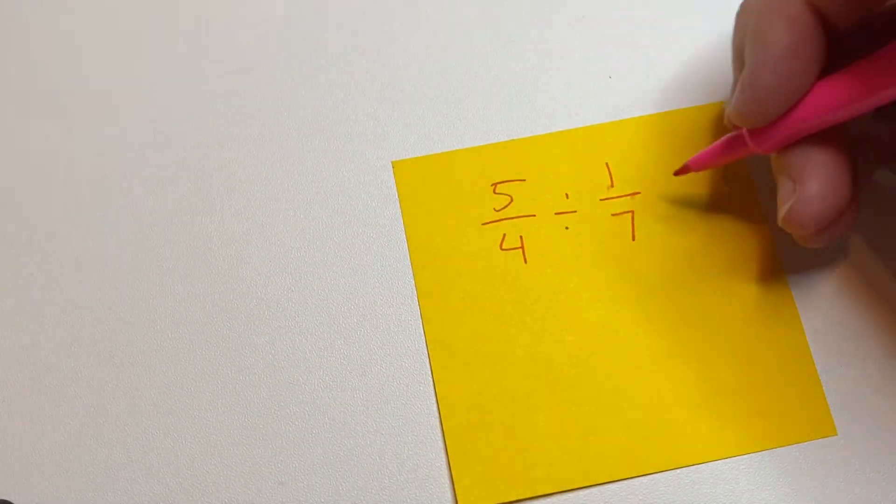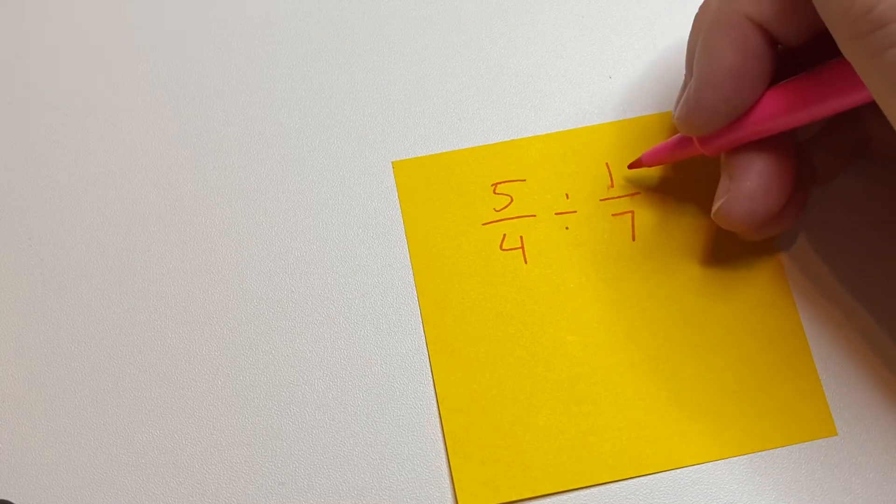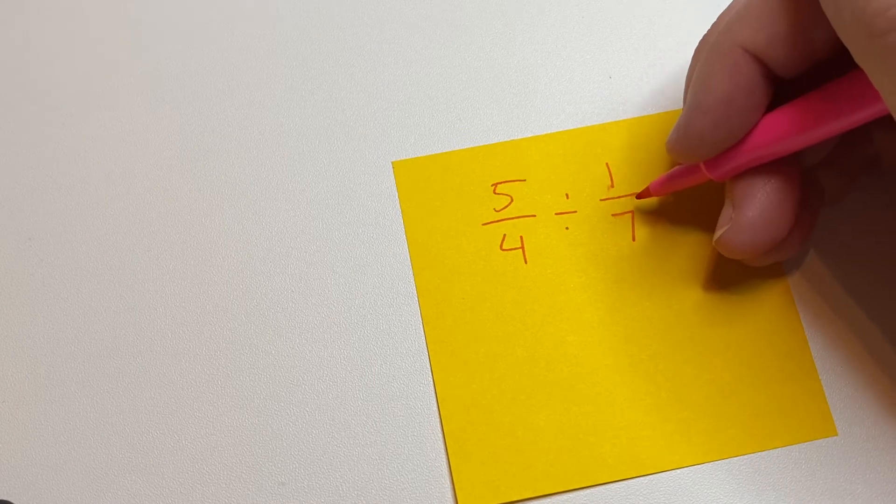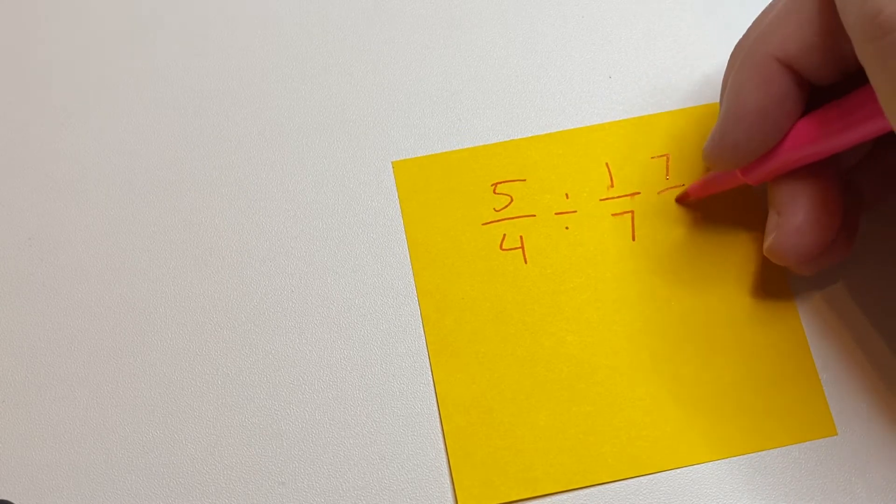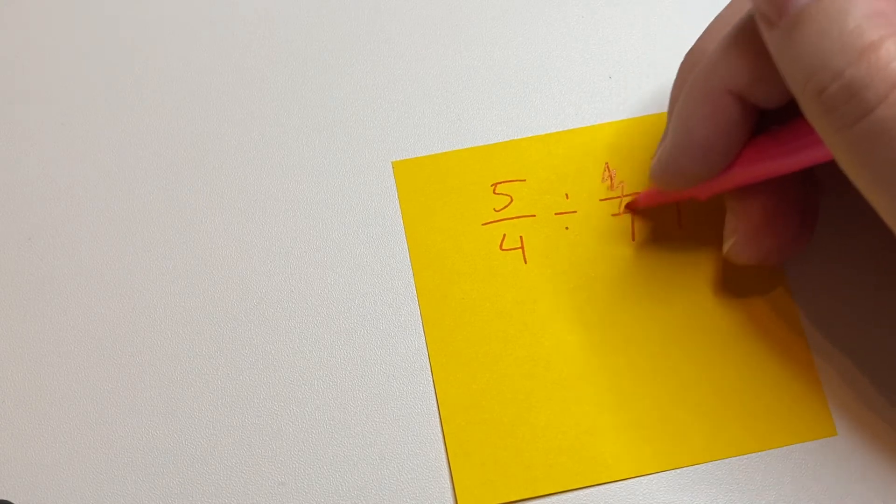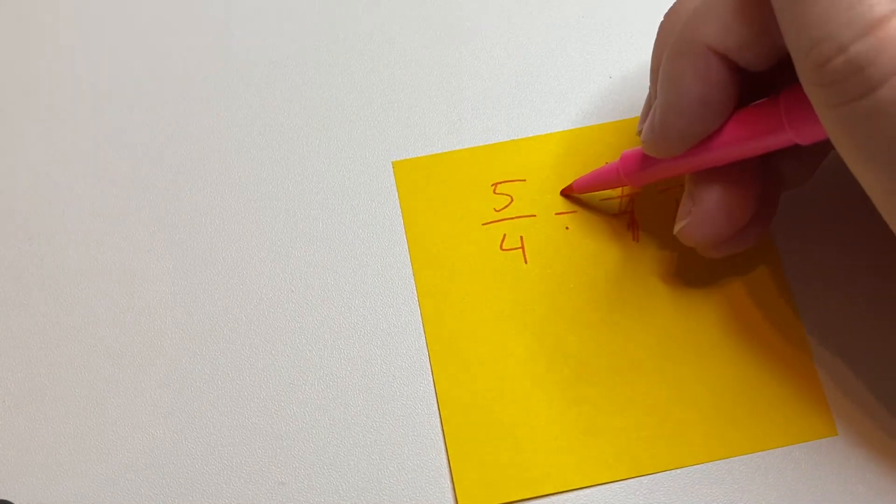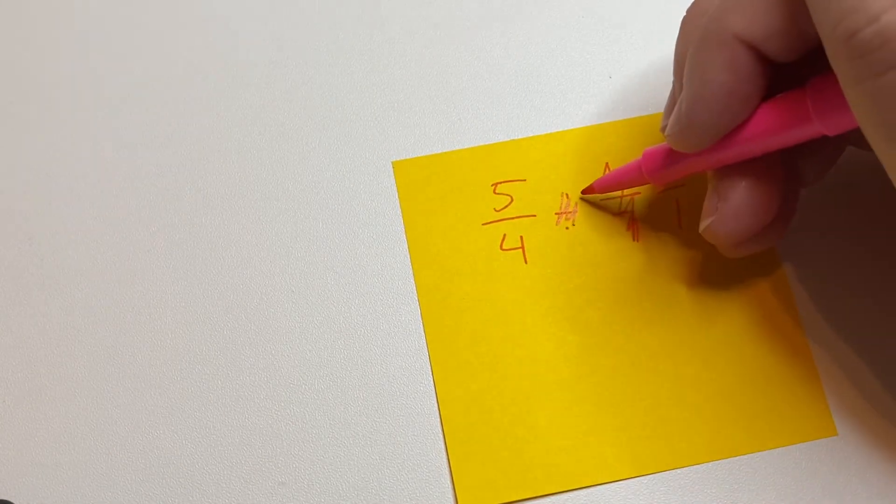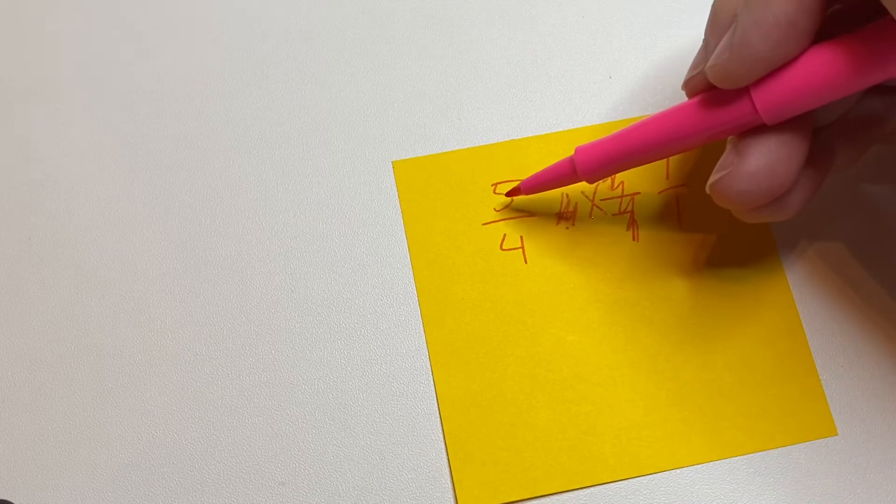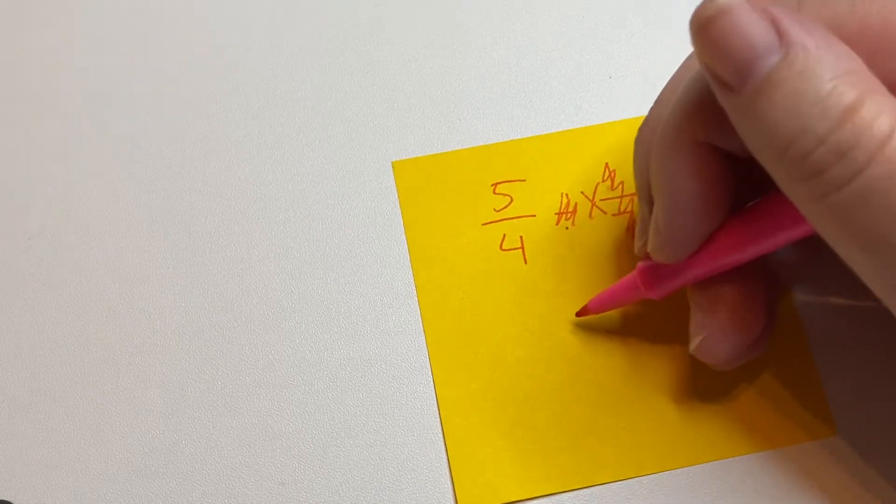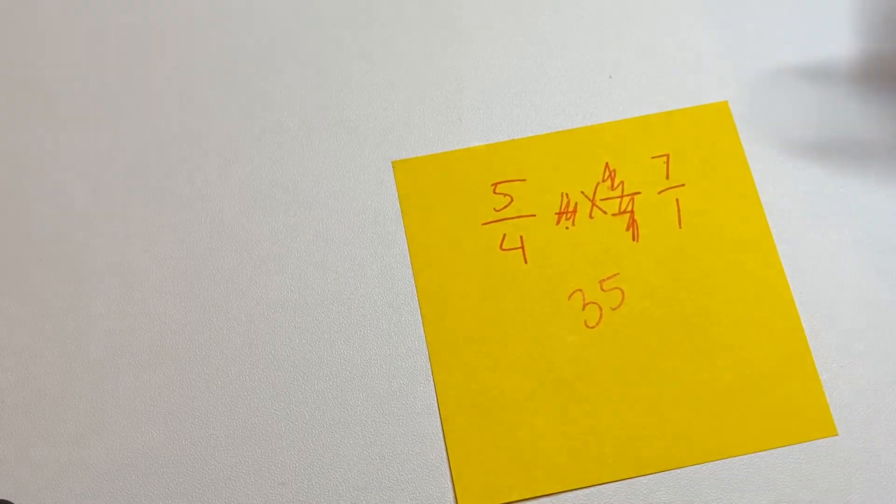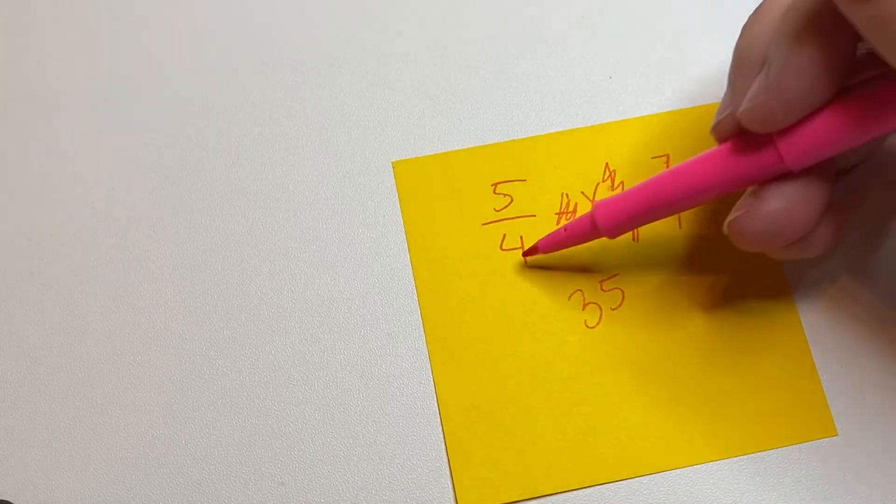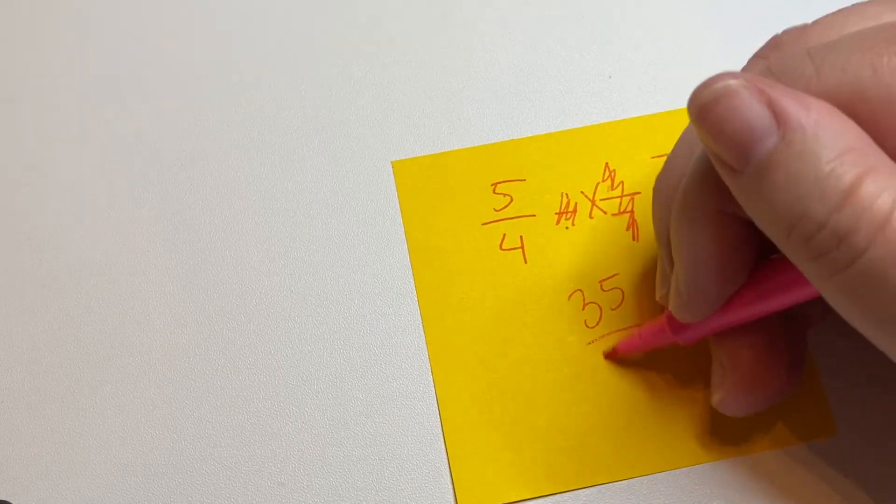So once again, we're going to flip this or take the inverse, which would be 7 over 1. Just cross that out. If it's confusing for you, you can cross that out. And we're going to multiply. 5 times 7 is 35. 4 times 1 is 4.